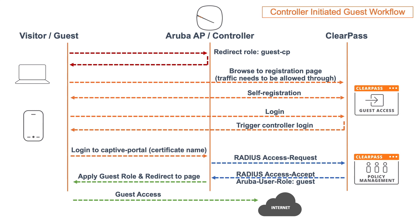Important here is that we have that certificate on the Instant AP, and that's required because we post the credentials there, the username and the password, and we want to have that secure. That's all good, and this is the controller initiated guest flow.